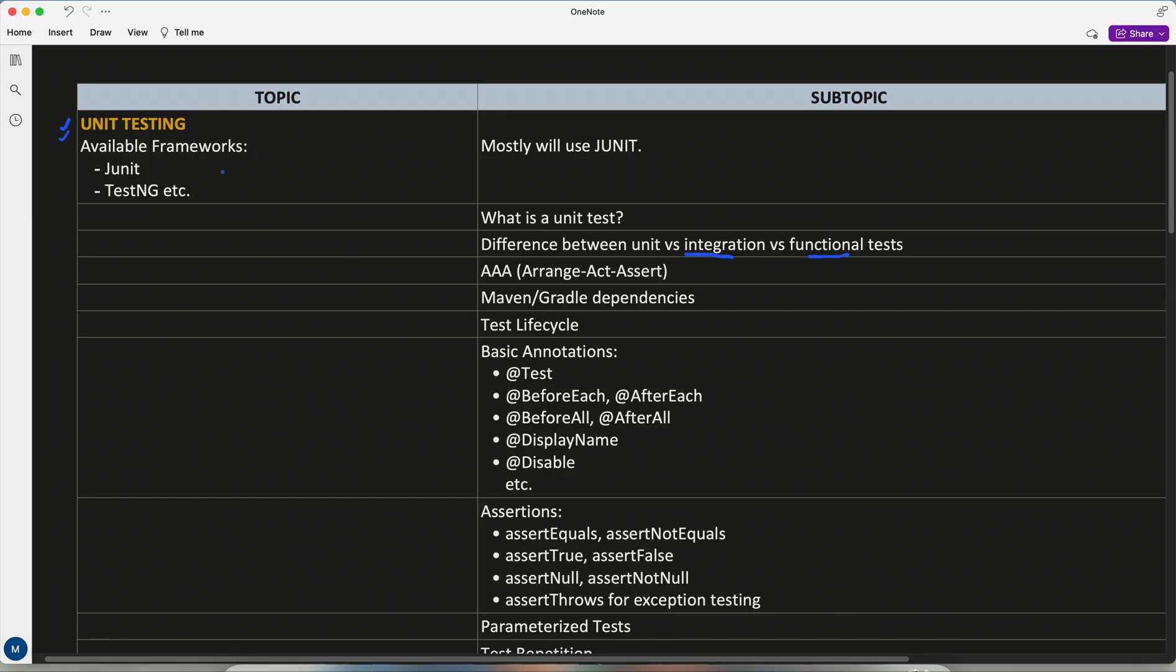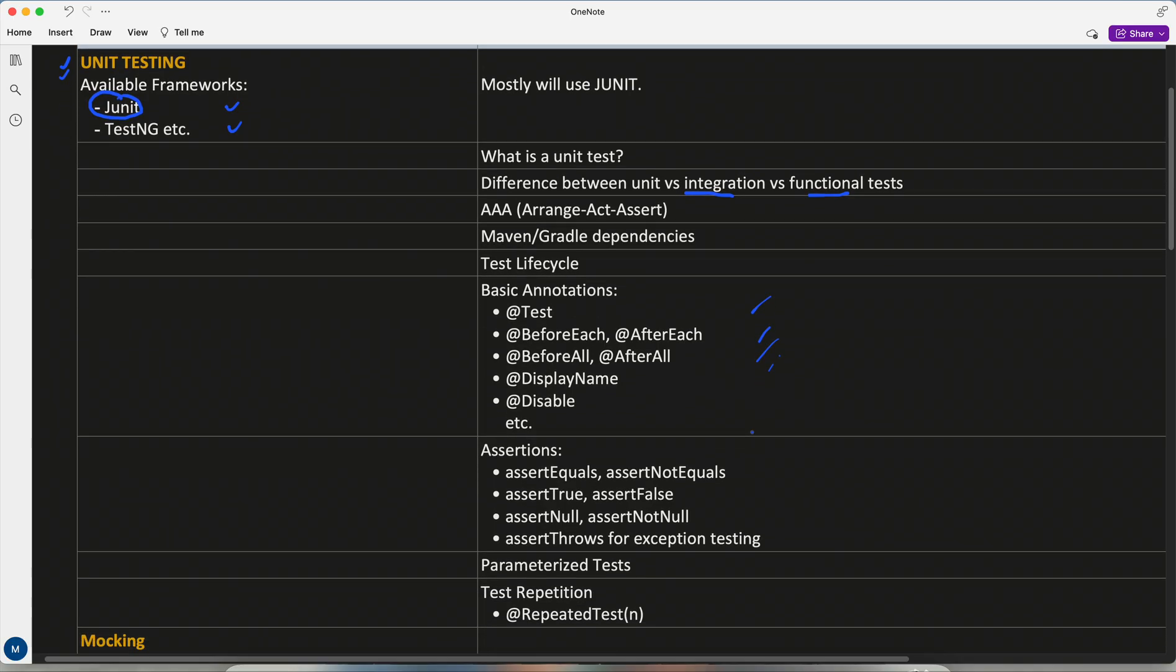We have different frameworks for this like JUnit, TestNG. Most probably JUnit is very popular, so we will pick JUnit and I will cover all of its annotations, different scenarios, how we can repeat the test - each and everything from basics to its advance.